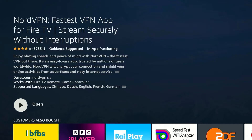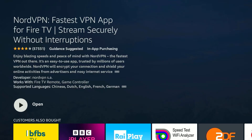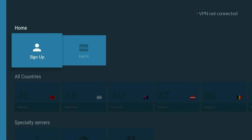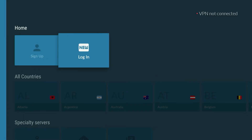Go ahead and click on the install button. Once you've done this, open up NordVPN. After a few seconds, the application should open up and it will look like this. At the very top, it will give you two options where you can either sign up or log in.